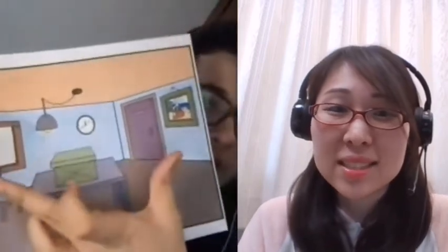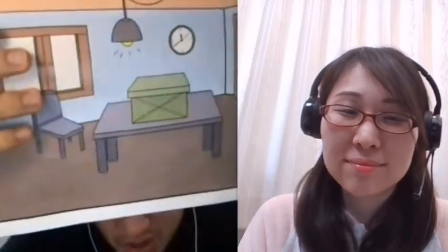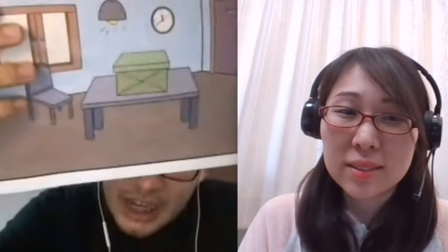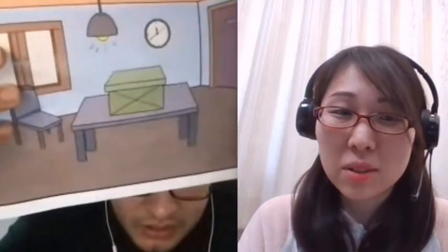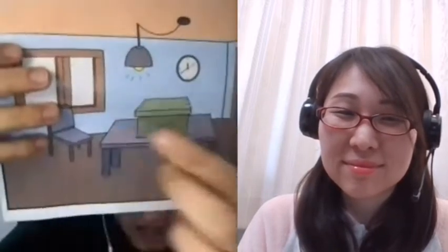Is the table large? Yes, the table's large. Is the box small? Yes, the box is small. Is the table small? No, the table isn't small. It's large. Is the box large? No, the box isn't large. It's small. Good. Is London a city? Yes, London's a city. Is Windsor a town? Yes, Windsor's a town. Is Grand Chester a village? Yes, Grand Chester's a village.